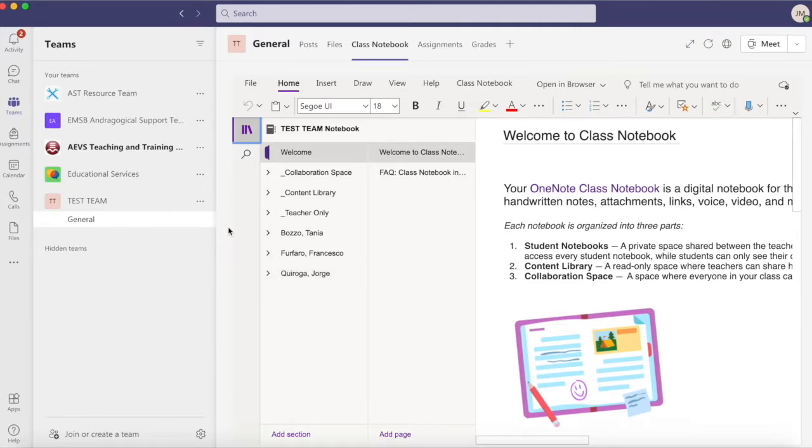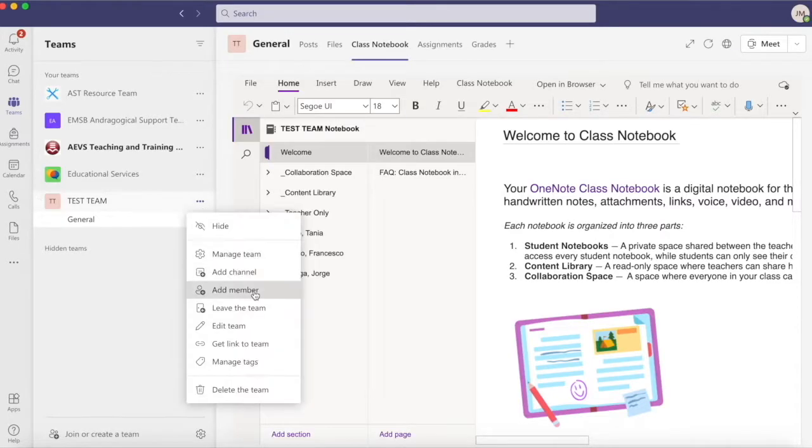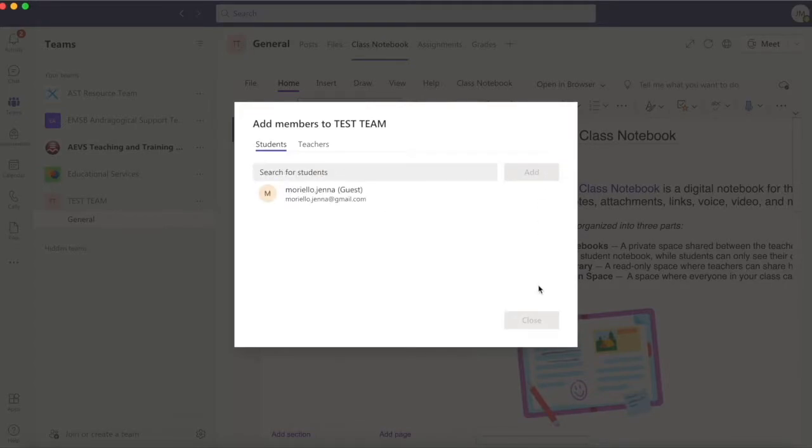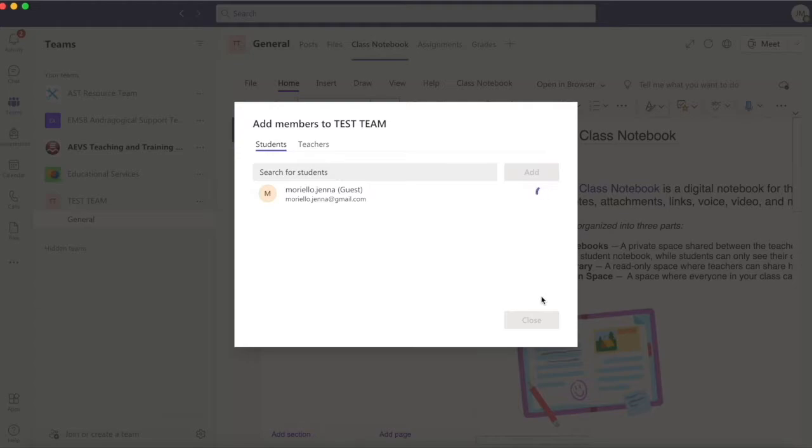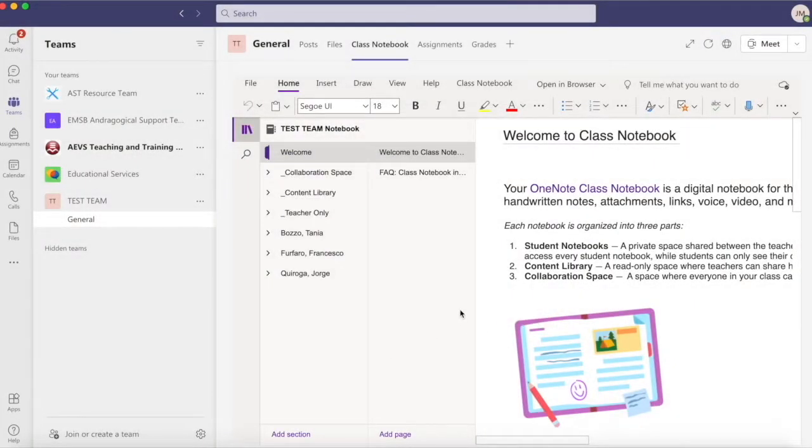Again, I'll navigate to the ellipsis next to the team name, select Add Member, and I'll add a fake account, which in this case will be Moriello.Jenna. When I say fake account, all I mean is add another member to the team. It can be anyone from an administrator to a colleague. Don't worry, we'll be deleting them once the process is over.